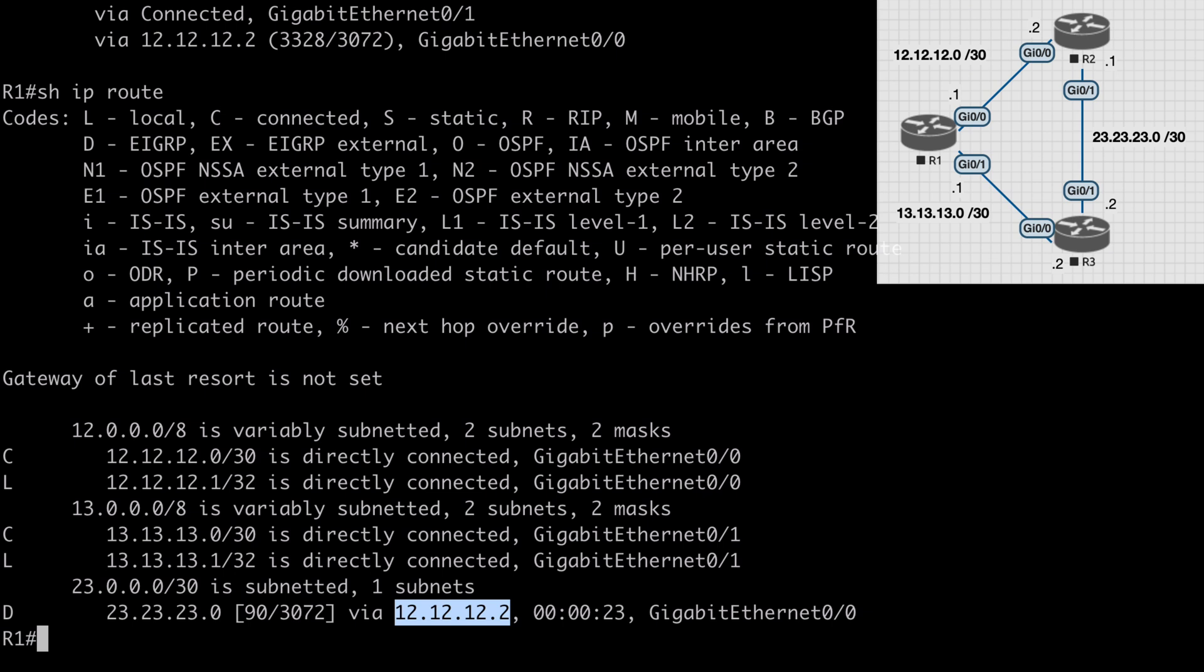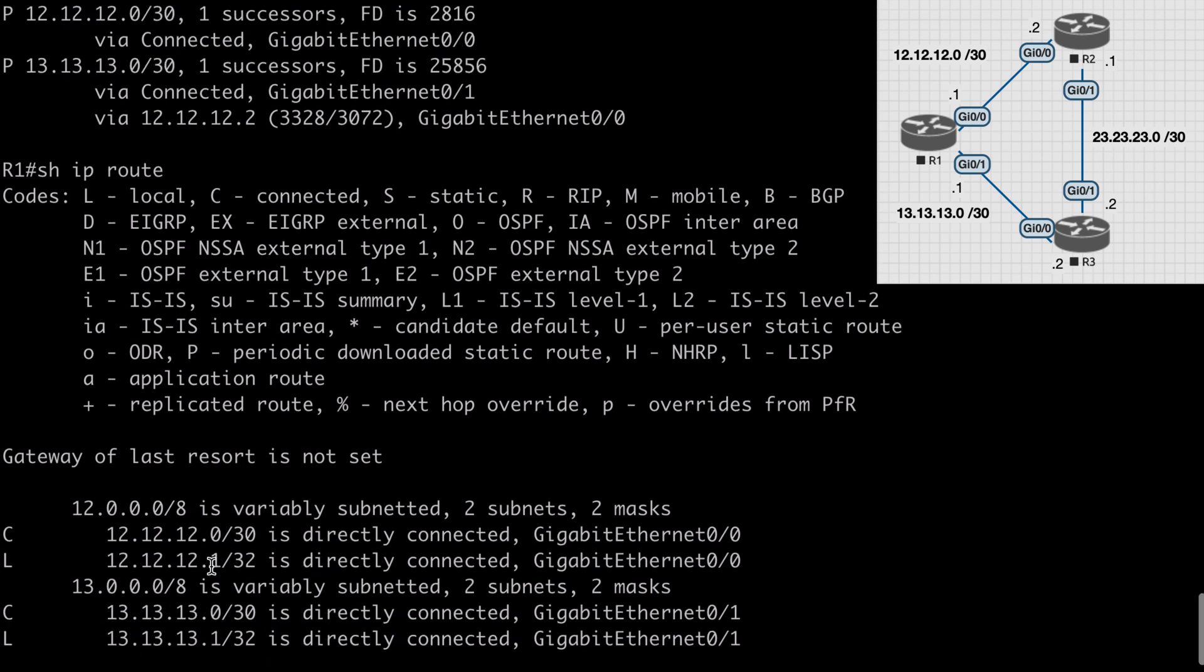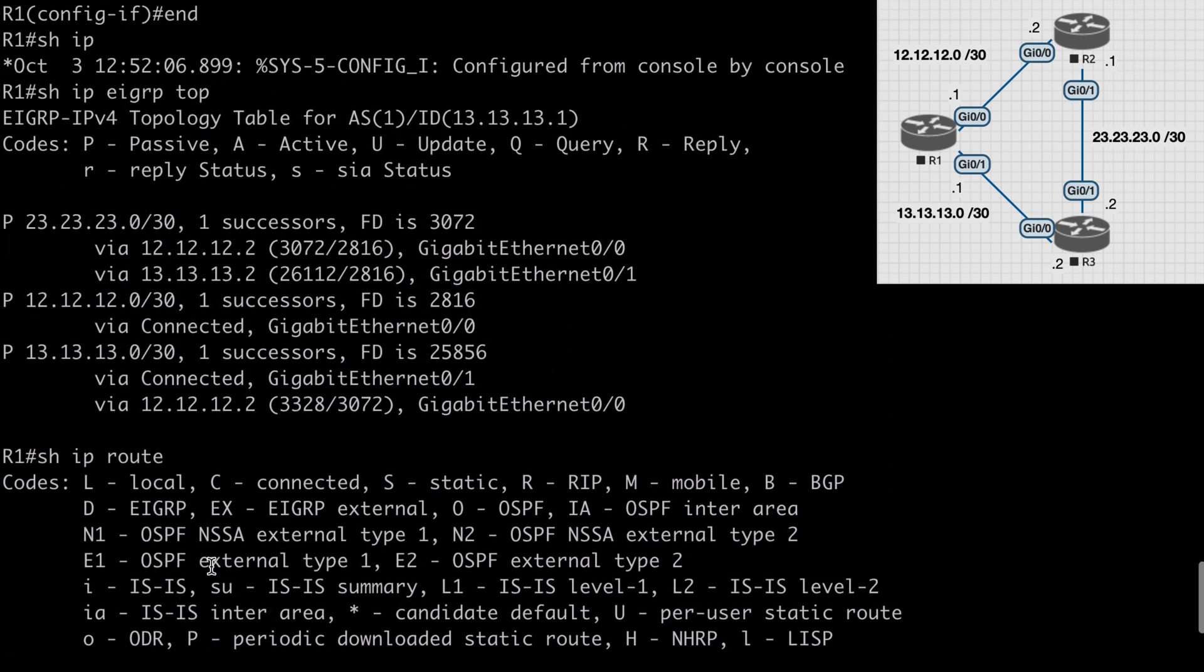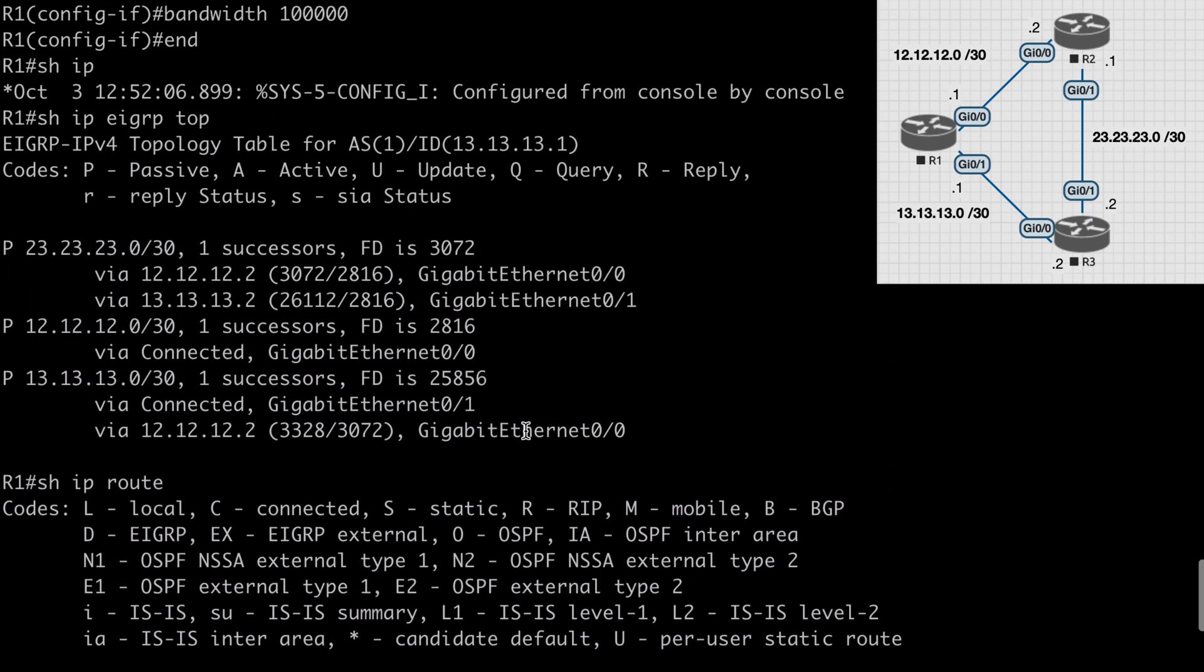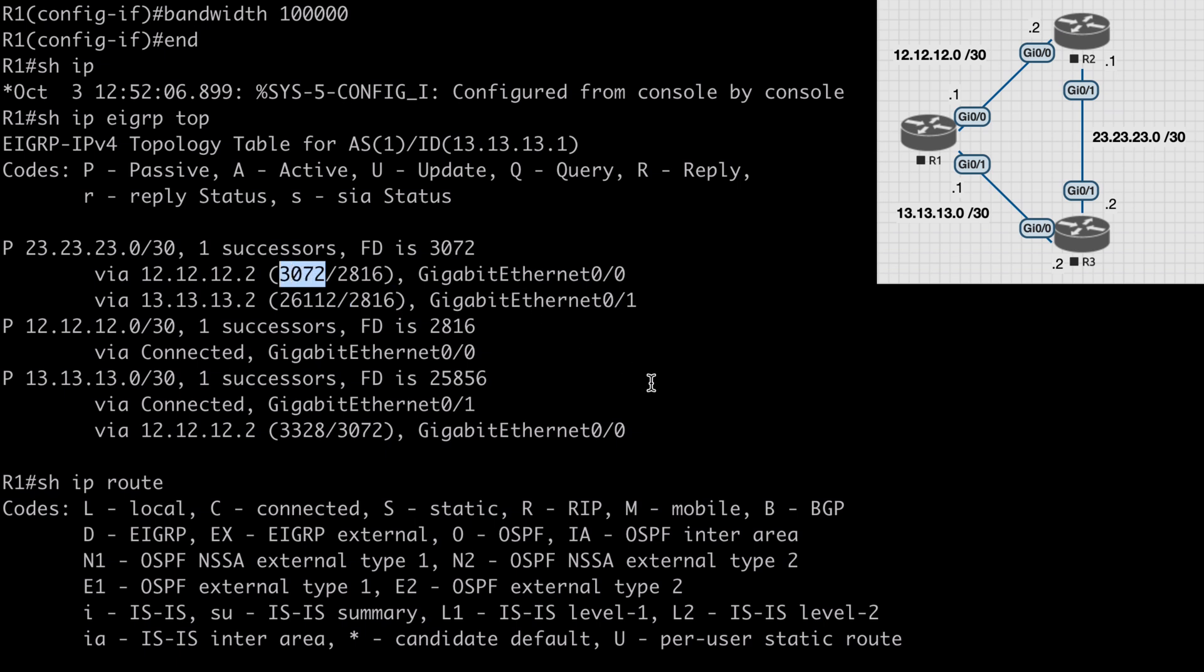Remember that only a feasible successor route can be considered for unequal cost load balancing. If we scroll back up to our EIGRP topology table, we can check to see if this is going to be considered a feasible successor. For the link going over to R3, which is gig 0/1, we see the reported distance is less than the feasible distance for our successor route, which means that this does meet the feasibility requirement and it can be considered for unequal load balancing.